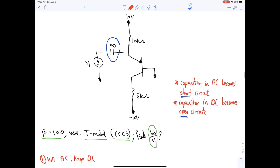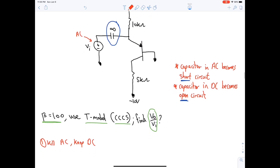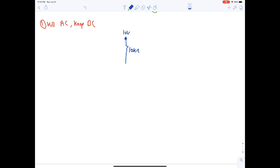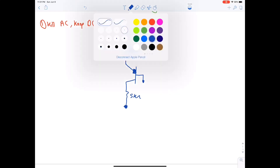First step: kill AC and keep DC. The AC source is killed; the capacitor becomes an open circuit. The circuit now has a 10 V source, 10 kΩ, and the transistor, with the open-circuit capacitor branch removed.